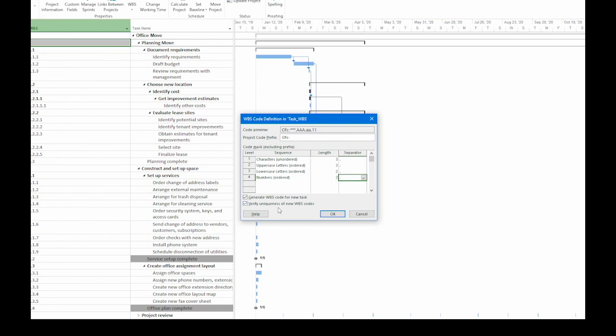The second one makes sure that your new WBS codes are unique. And you want them unique so you can refer to your tasks with these codes.